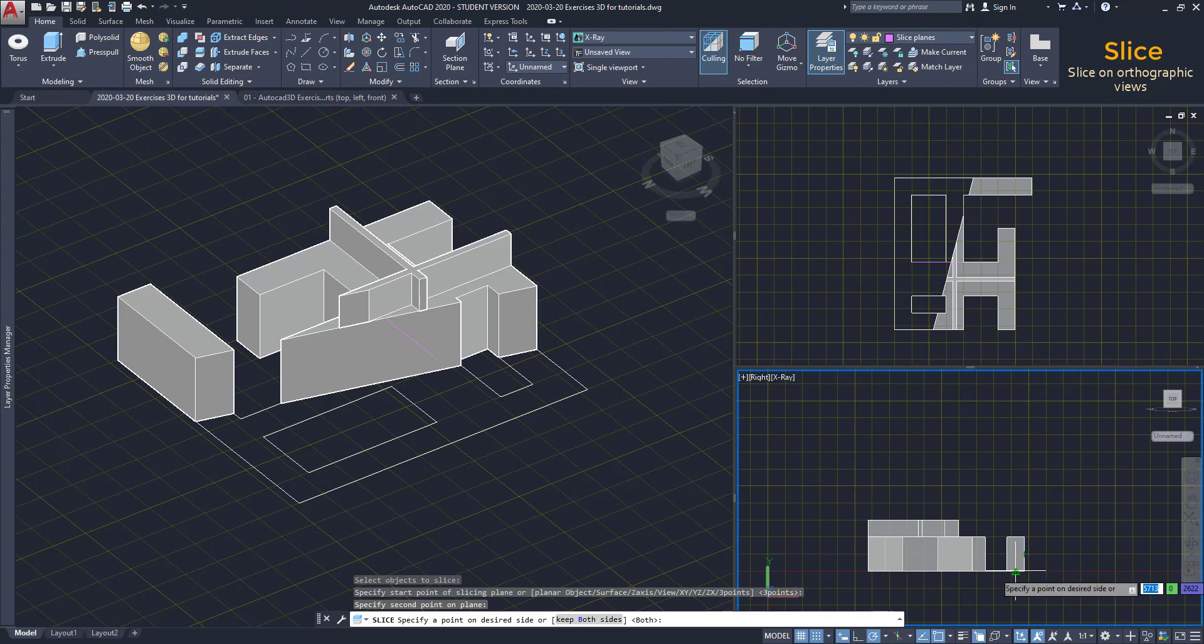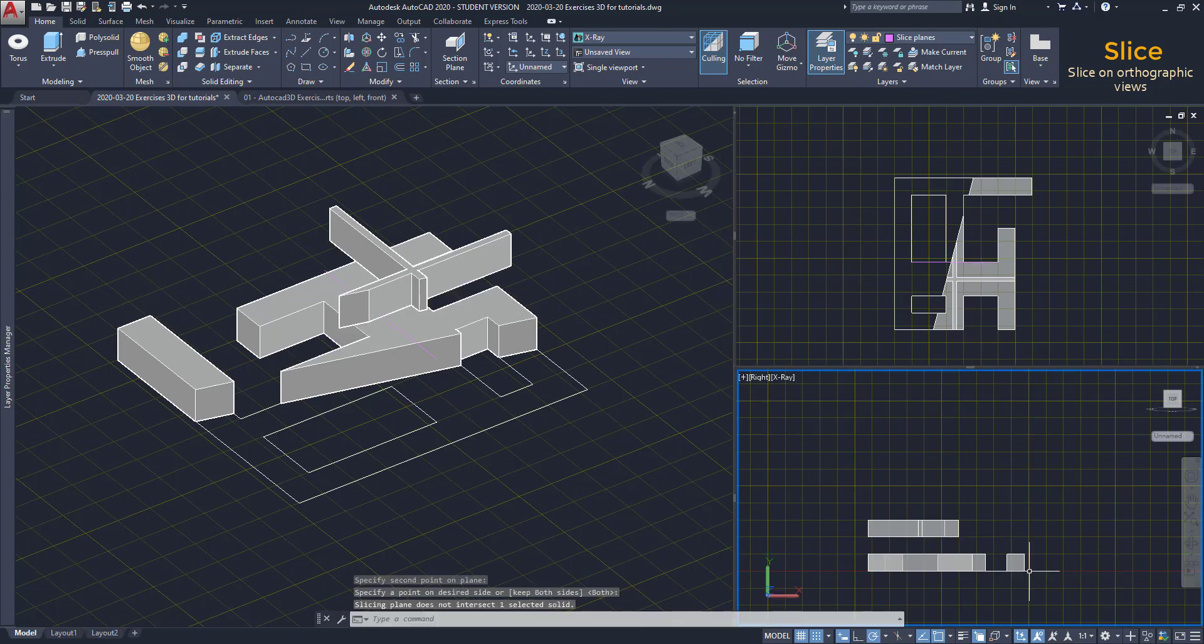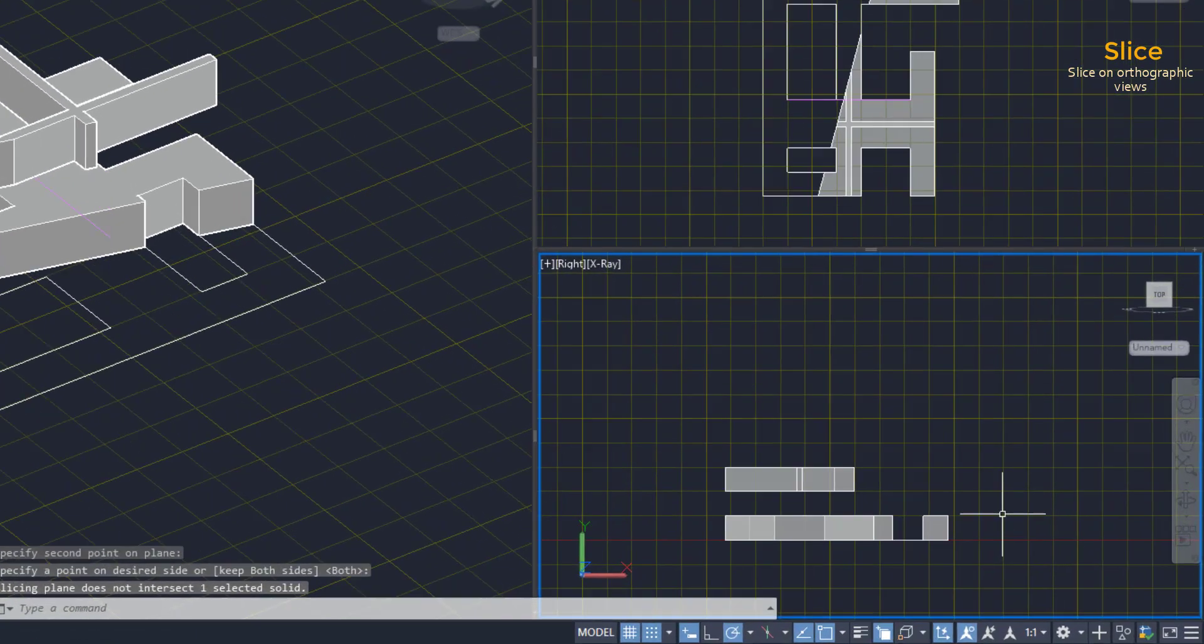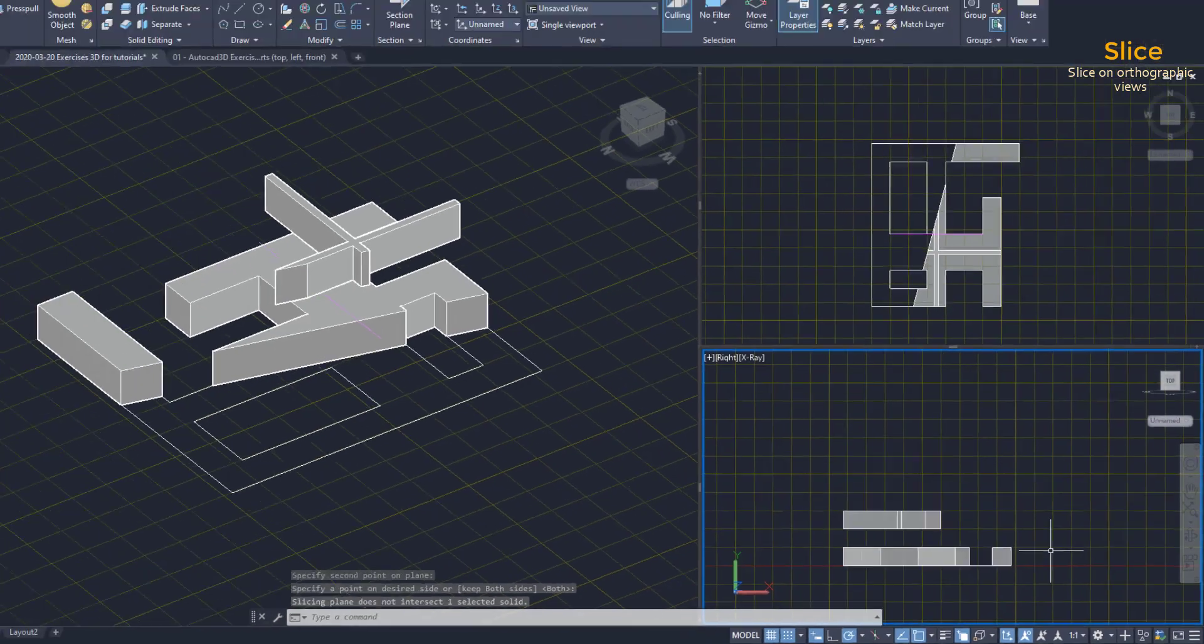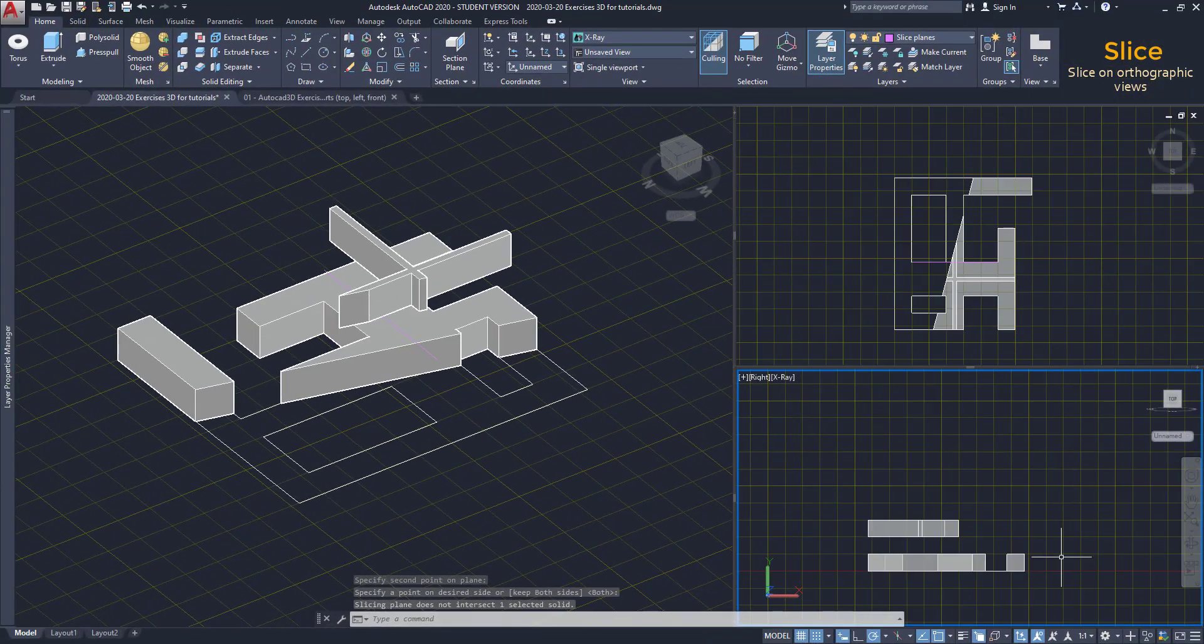I select this side. And here it is. Oh, the solid above remained untouched. That was because I didn't cross it with the cutting line.